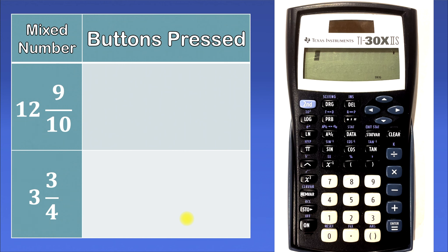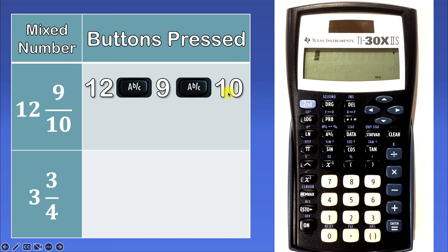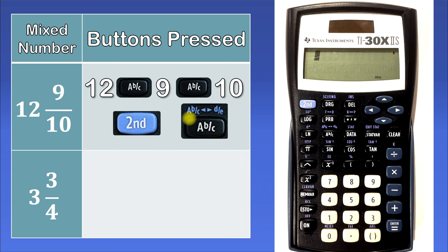Let's try this example: 12 and 9 over 10. First we'll enter 12, then we'll hit the ABC button, then we'll enter 9, then we'll hit ABC again, then we'll enter 10, then we'll hit the second button, and then we'll hit ABC one more time. Remember, when you hit the second button before the ABC button, it accesses the function written in blue, also known as the second function. And then we'll hit enter, and that will give us our improper fraction.